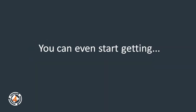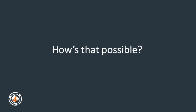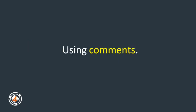You can even start getting fresh traffic and engagement in as early as the next 30 minutes. How's that possible? Using comments.